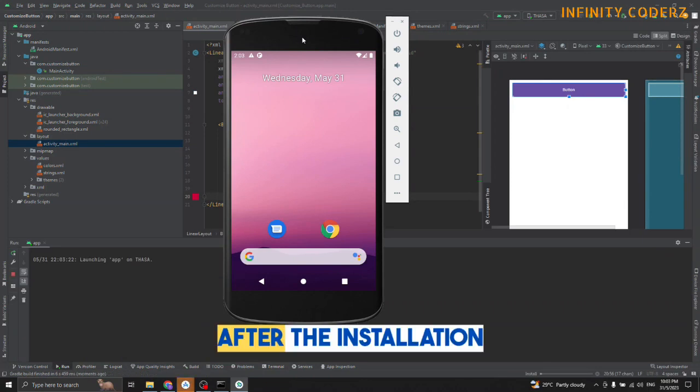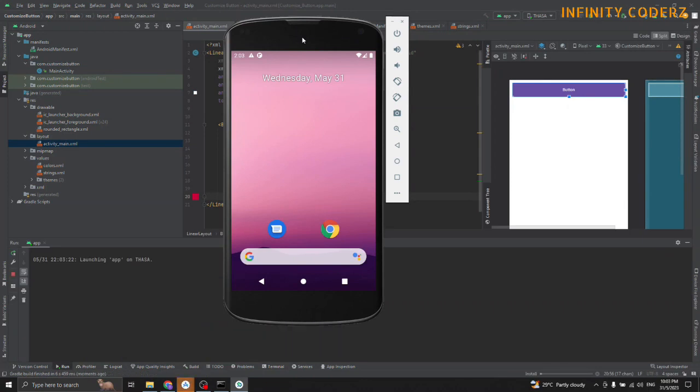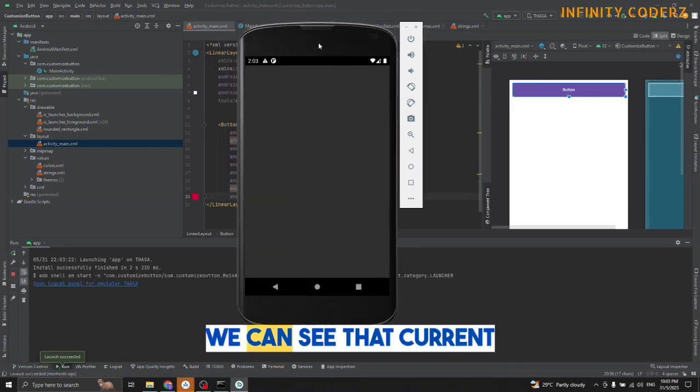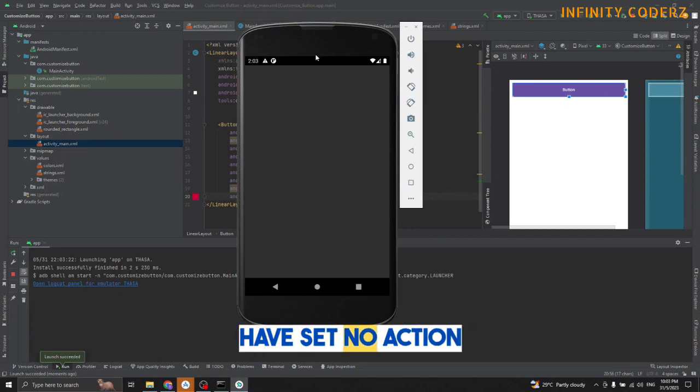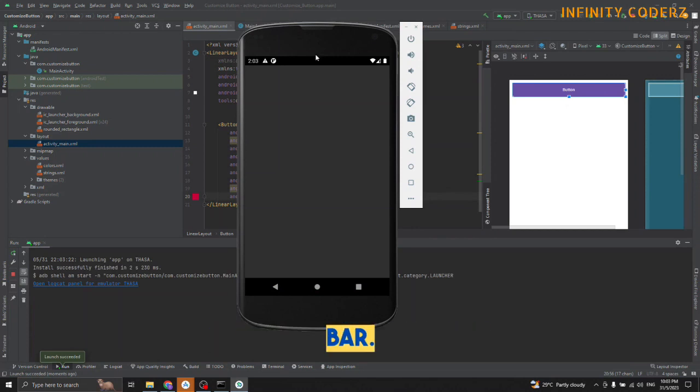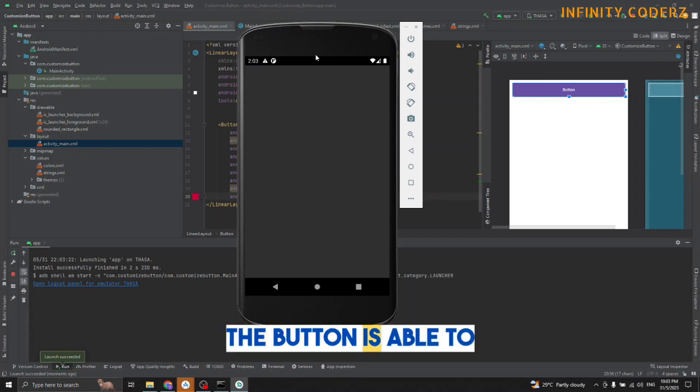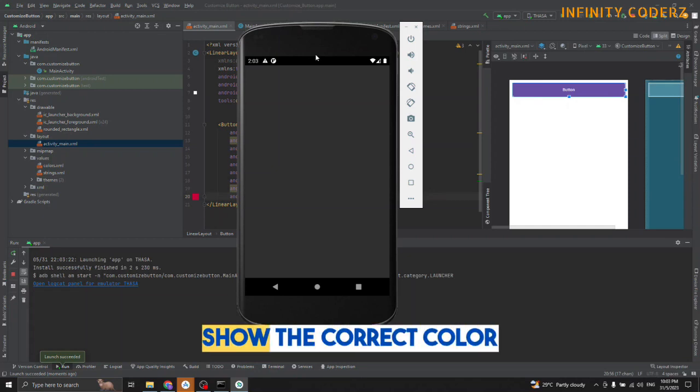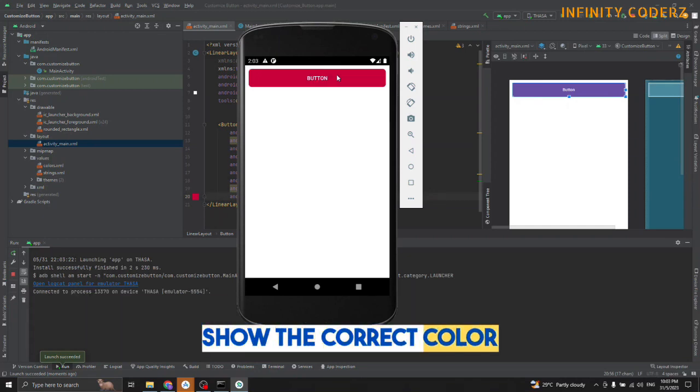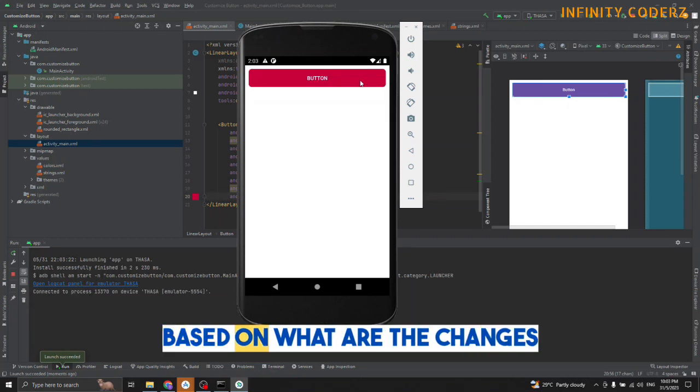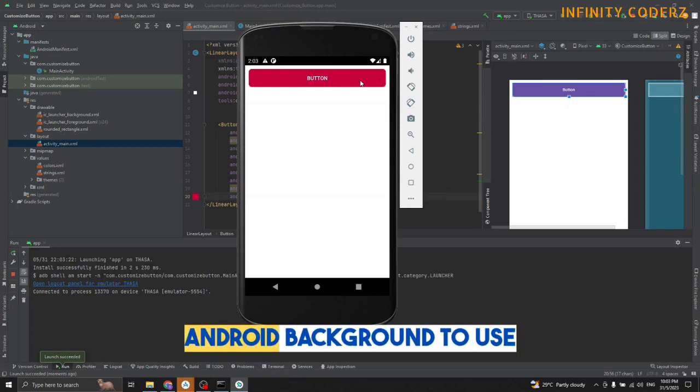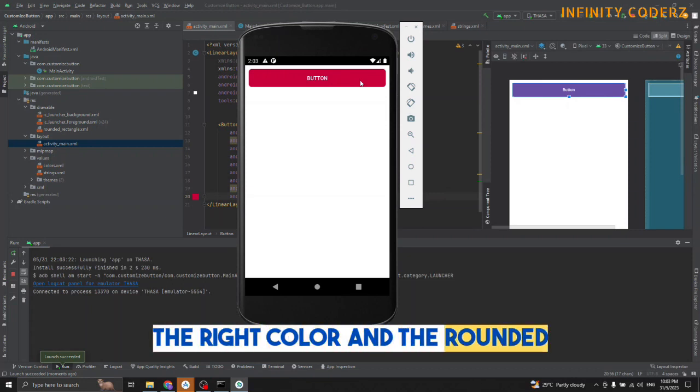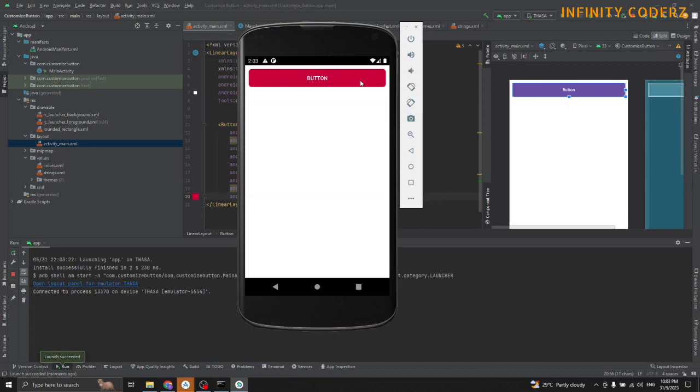Now after the installation we can see that the current theme changes like we have set. The no action button is able to show the correct color based on all the changes we have done. The background reveals the right color now.